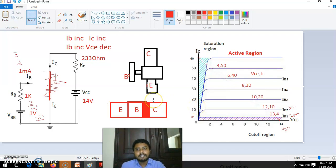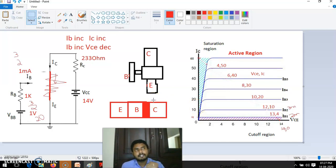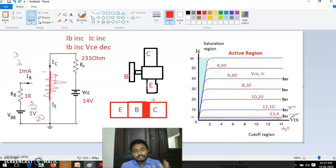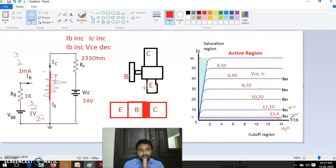In an amplifier — you may remember the first definition we discussed — an amplifier is an electronic circuit that takes DC power and by using that DC power amplifies the input signal. Let me explain what I am trying to convey.